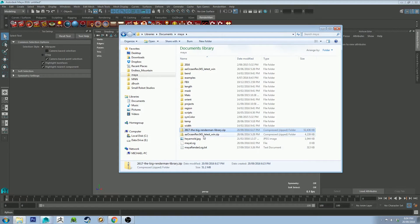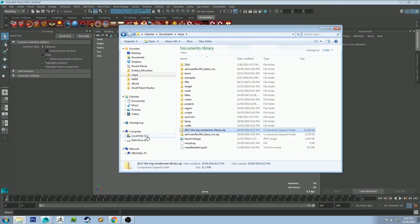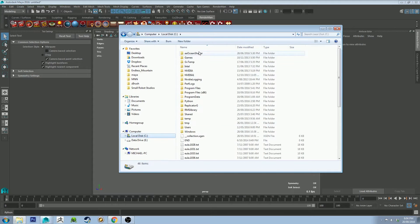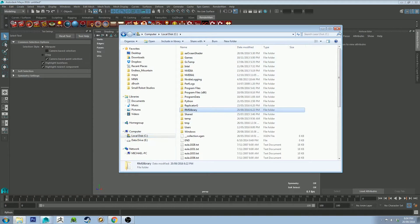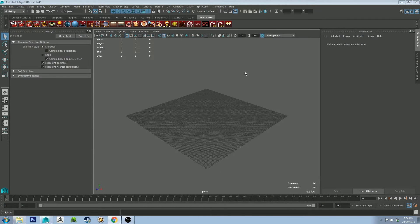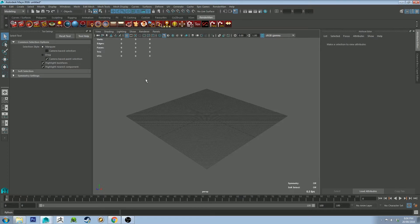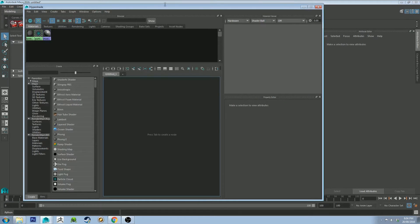All you need to do is extract this file onto your hard drive. For me, I've done it to the C drive slash RMS library. And then we go back into RenderMan, and we're just going to open up the Hypershade editor like so.